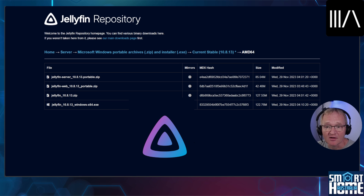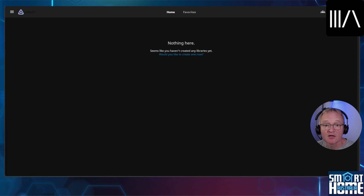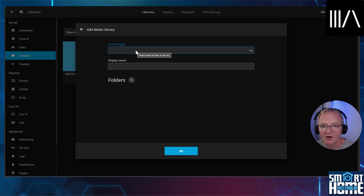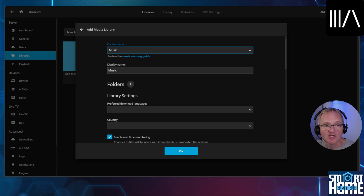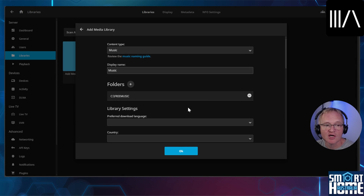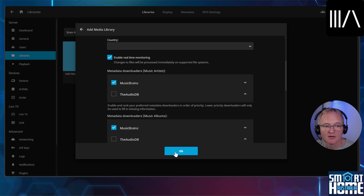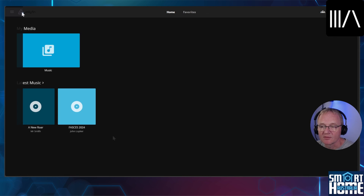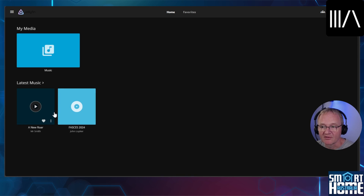Create a user account and log in. Next we'll need to add our music library. Press the hyperlink for 'would you like to create one now'. Press add media library. Define which type of media it is and select music. Optionally change the name. Press plus folders, navigate to your library and press ok. Confirm the details and change any optional details if required and press ok. Navigate back to the main screen using the home button in the top left hand corner. Our two albums are now displayed inside of Jellyfin and we can play them from here if required.